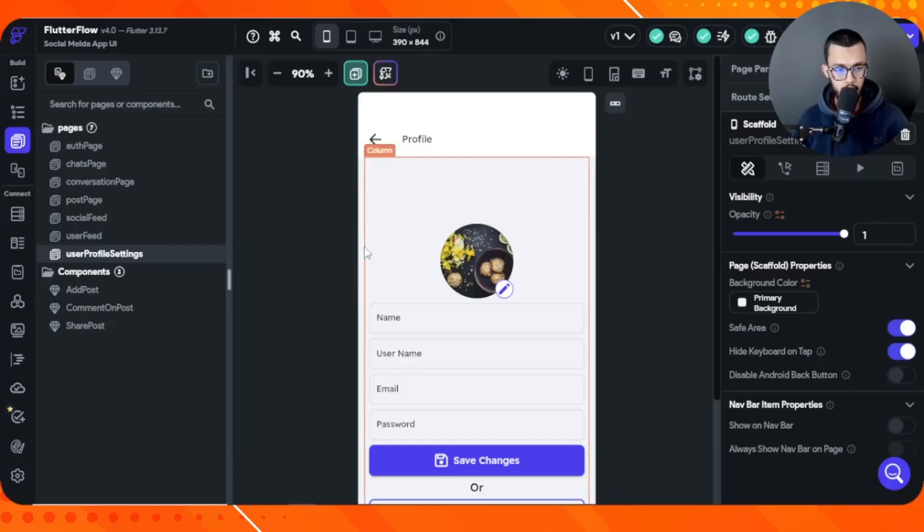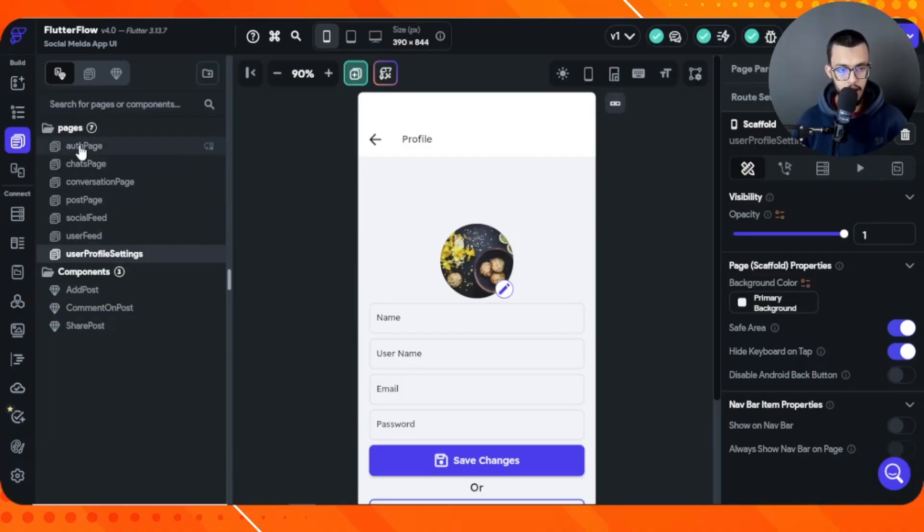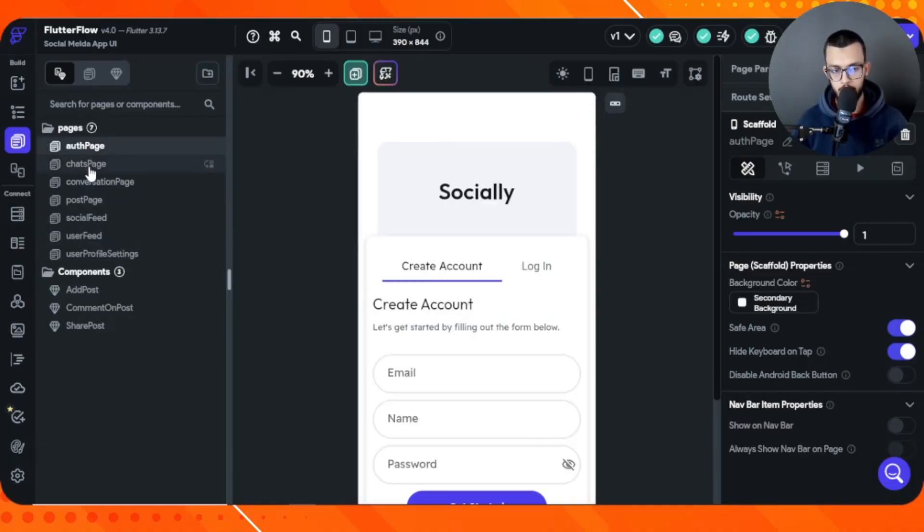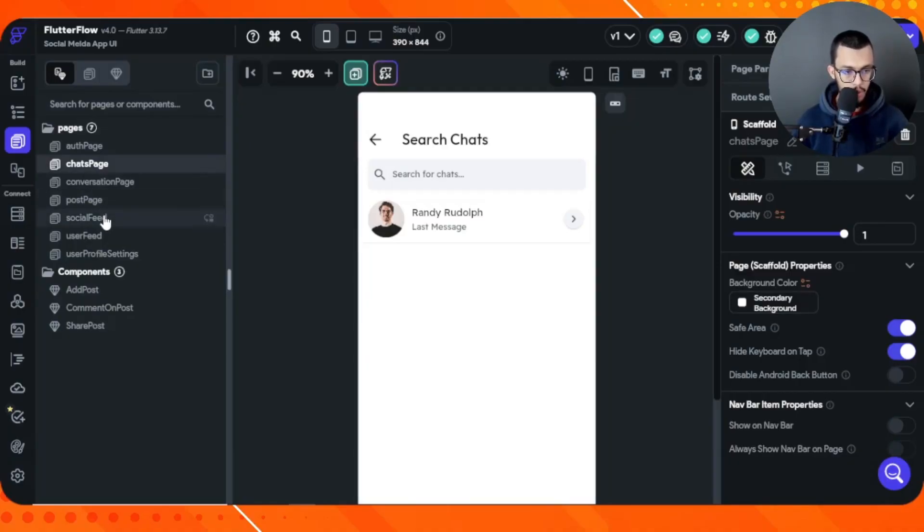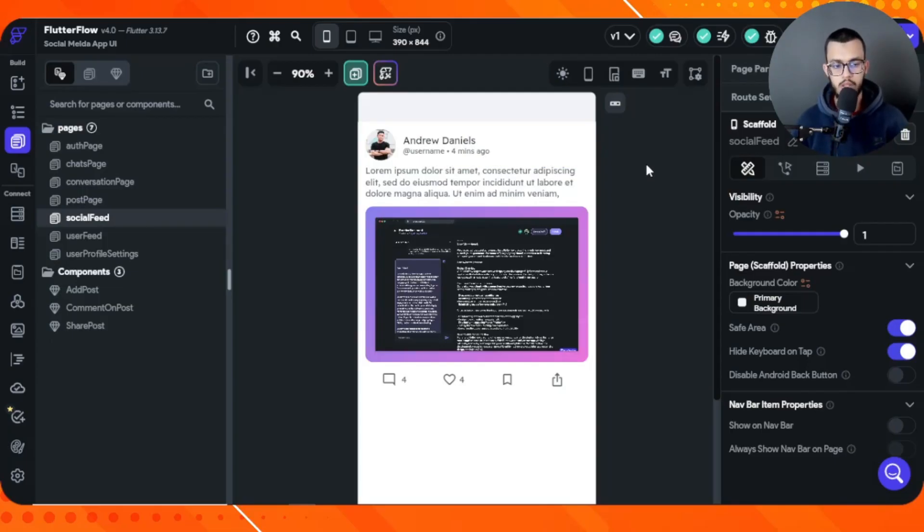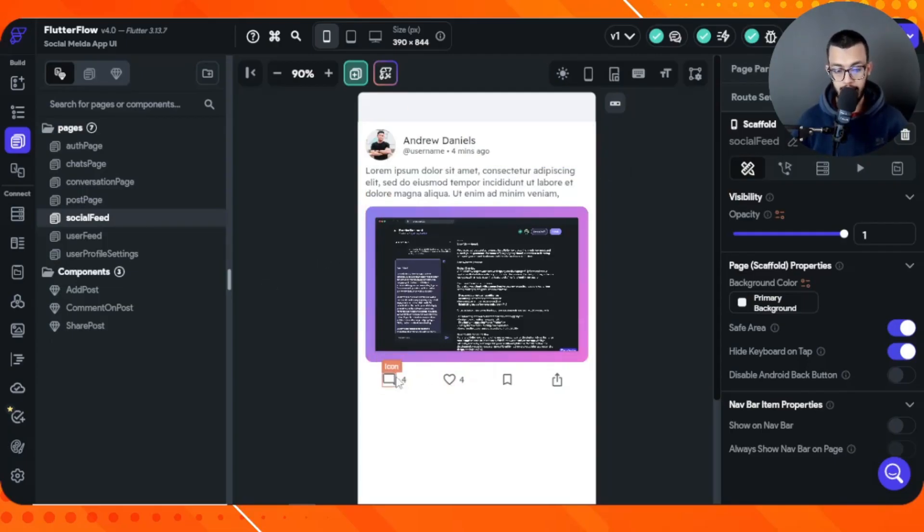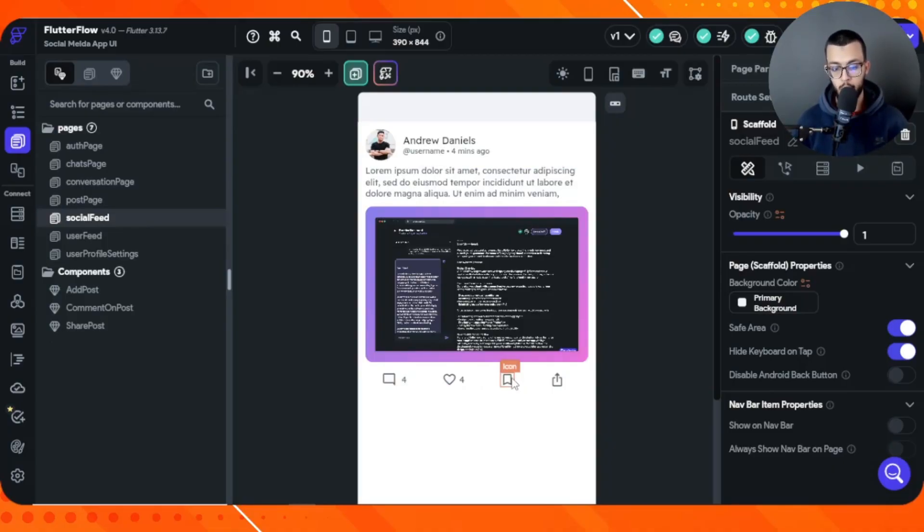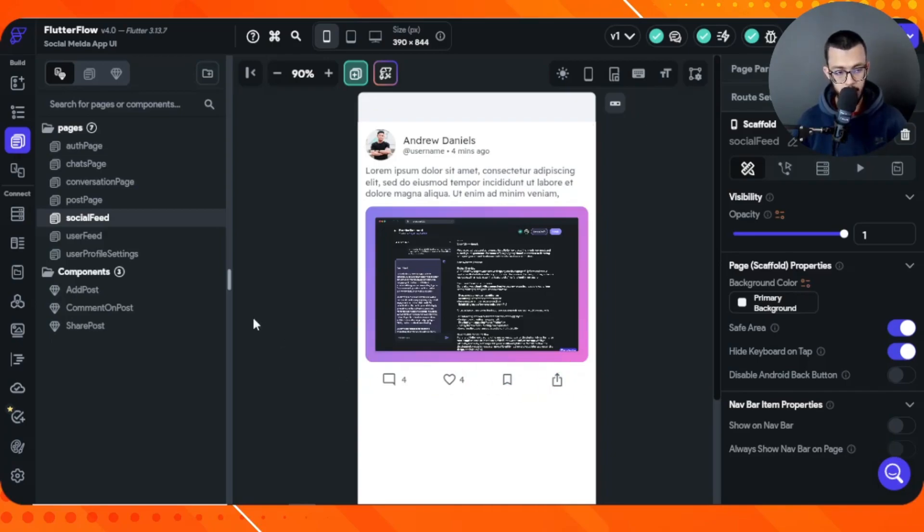This is actually the app. It has a bunch of pages—we have the authentication page, the page where we're going to be chatting, and also we have the social feed where we're going to be seeing other people's posts. We can like it, comment, save it as a bookmark, and we can share it.